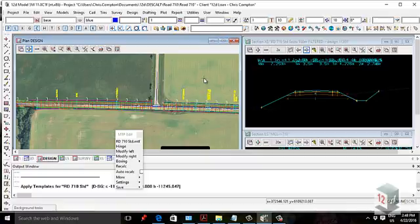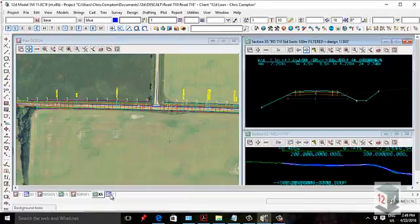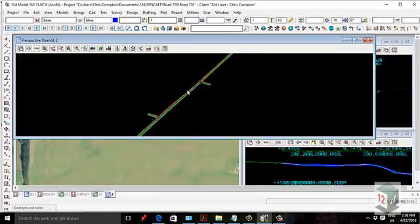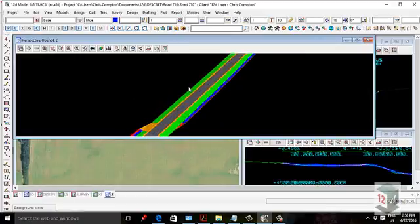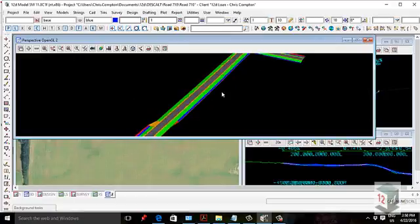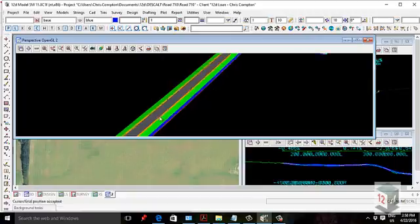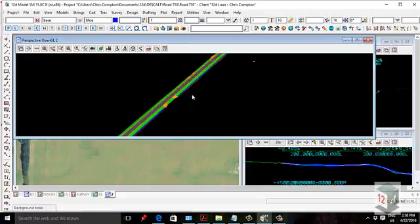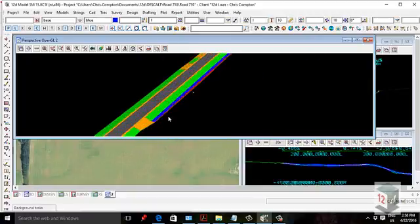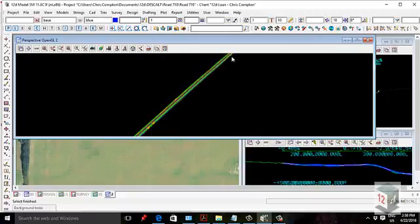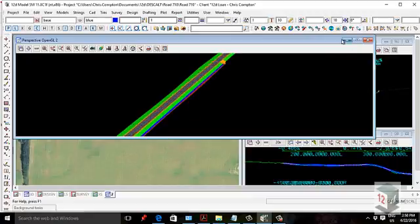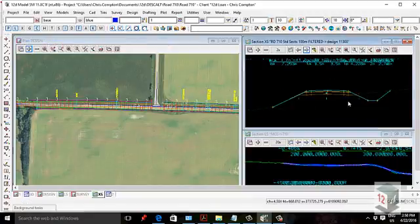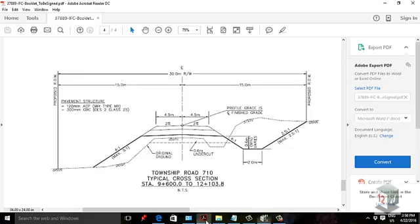But once you sort of get them set up, they're very easy to manipulate. But once you sort of get one structured, and you sort of get that library going, they just become second nature. So the end result there, we see that some of it's in fill, some of it's in cut, some of it's got a ditch in, some of it hasn't, and basically we're getting it to do basically what they're asking.